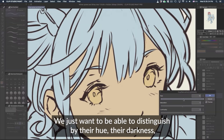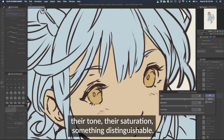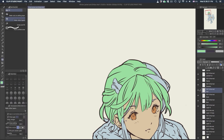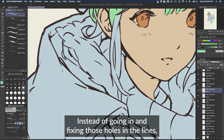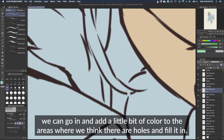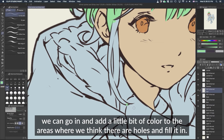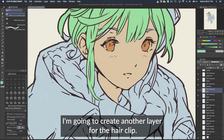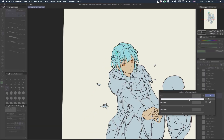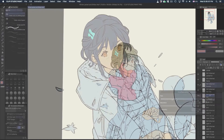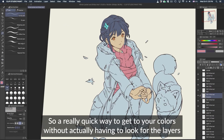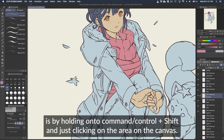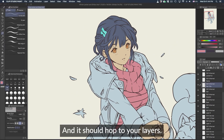We can adjust for different hues — a warmer tone, a more yellowish tone — but we can do that all in one go once we lay down all our flat colors. We just want to distinguish them by hue, darkness, tone, or saturation — something distinguishable. In some areas the object bleeds out because there are holes; instead of fixing the lines, we can add a little color to those areas and fill it in to close the gap. Also, a quick way to get to your layers without searching for them is by holding Command or Control + Shift and clicking on the area on the canvas — it should jump to that layer.